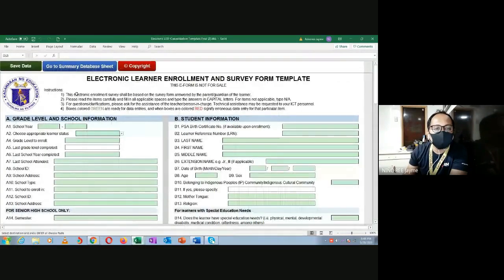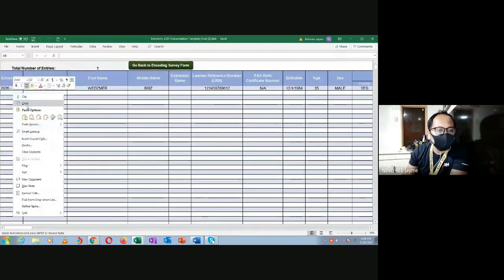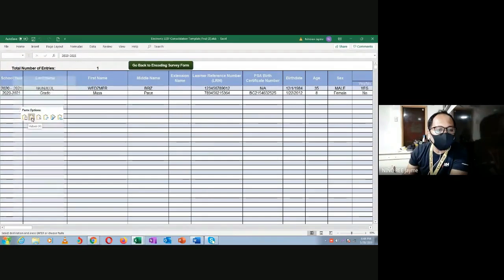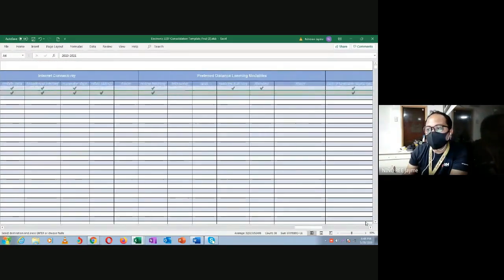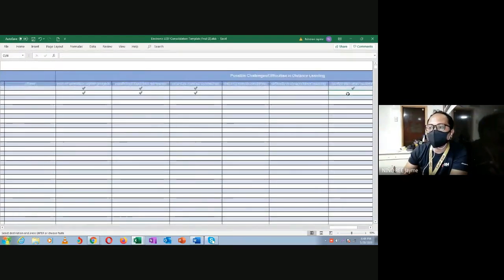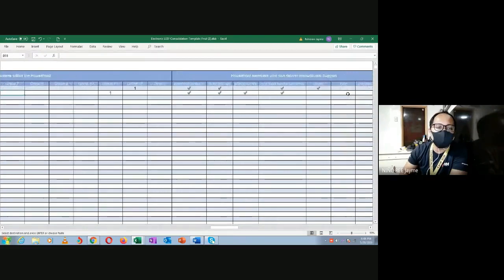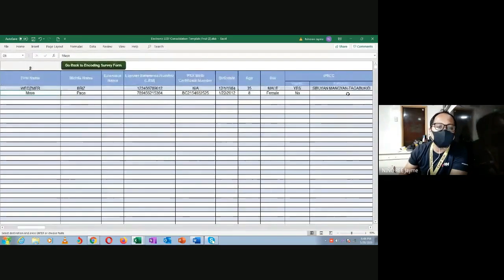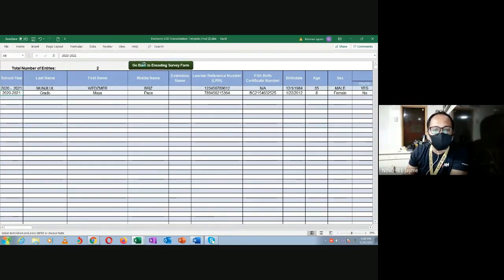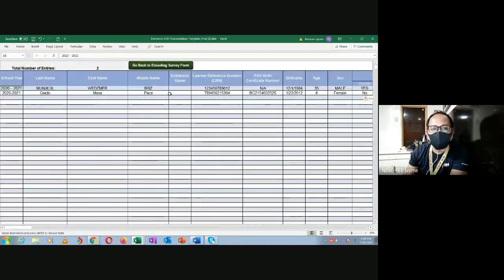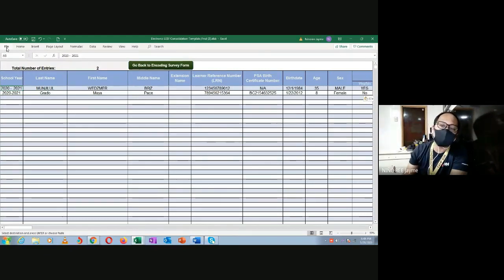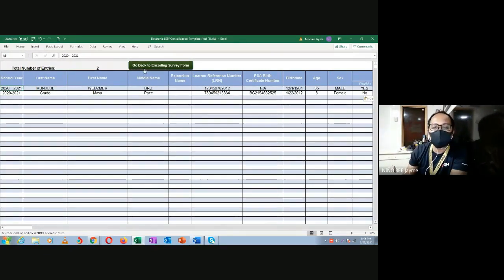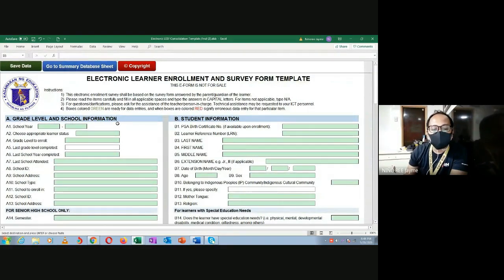The downloaded Excel file opens and shows the database. This database contains just one entry as a report. What you need to do is copy this data, then paste it into the Excel file provided by the national office. Go directly to the summary or database sheet, then right-click and paste the values. It will automatically fill all the required fields. No need to encode again - just paste directly into the national database sheet. After pasting, save it as your school file for the Electronic Learner Enrollment and Survey Form.